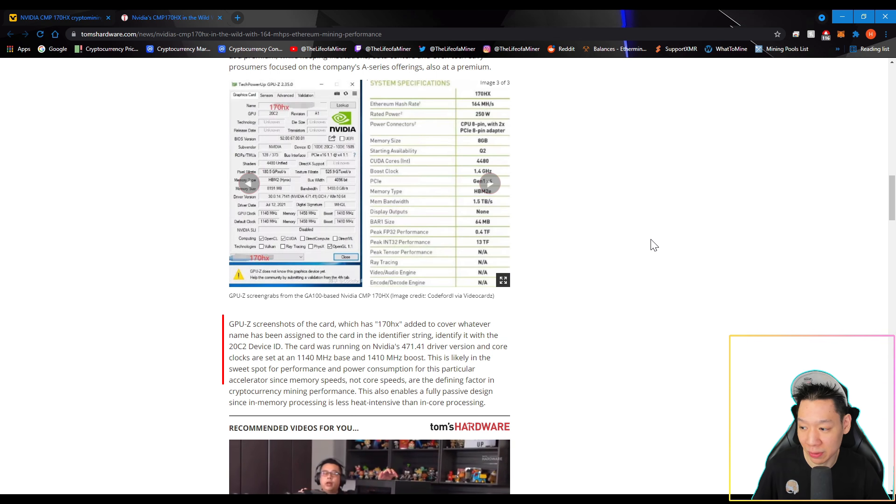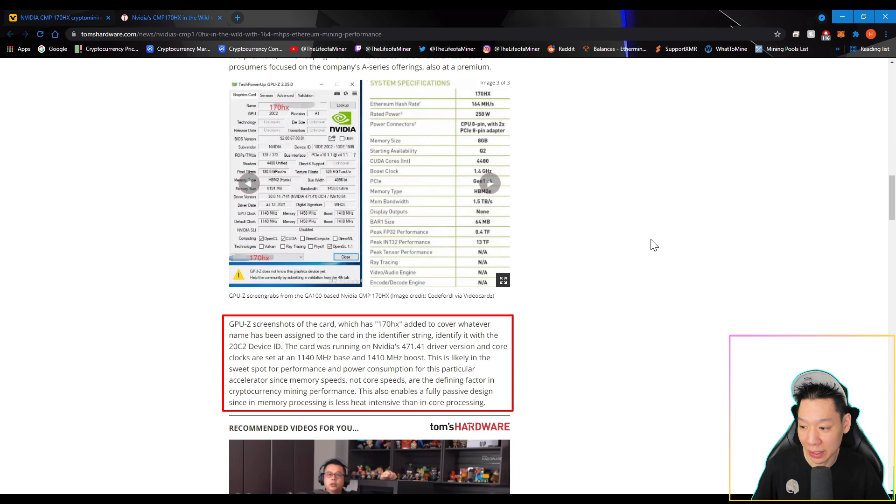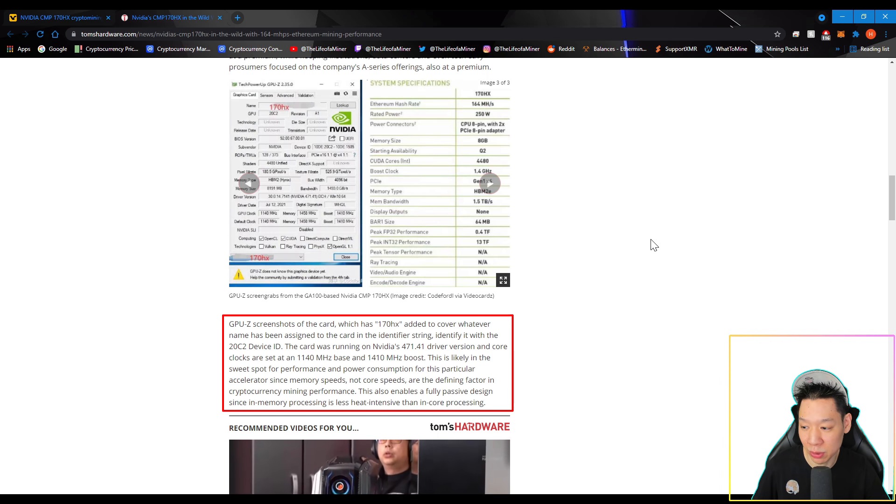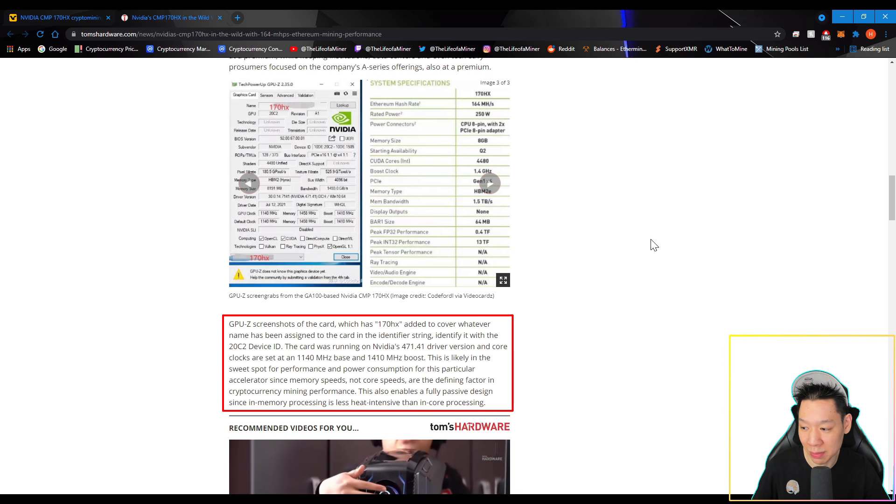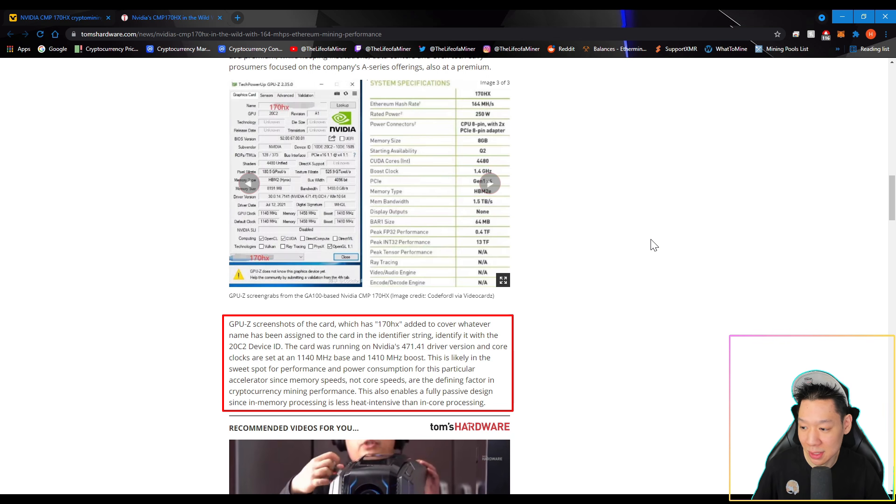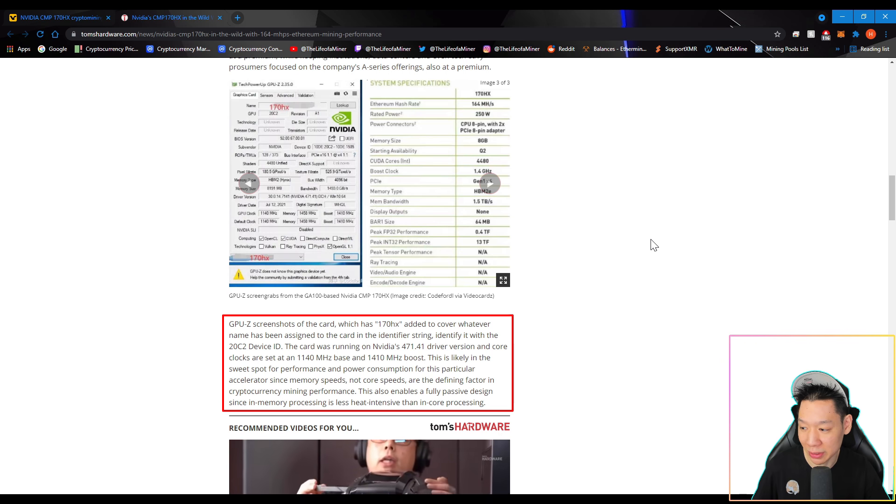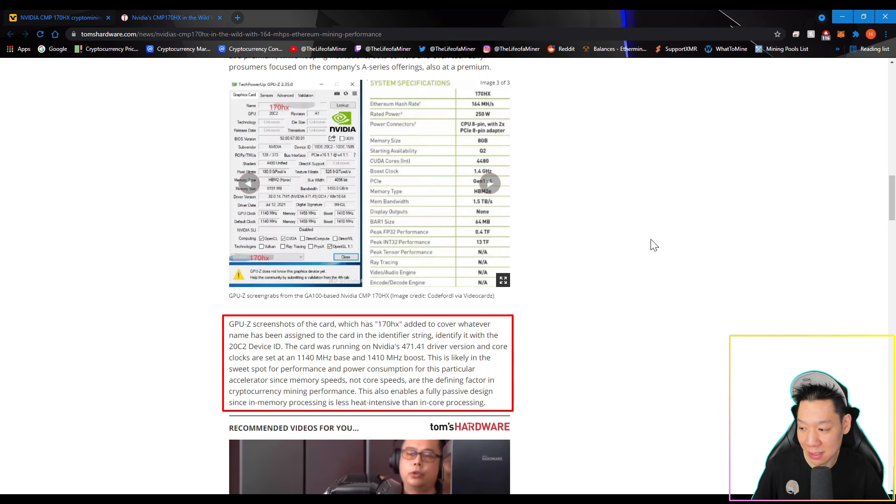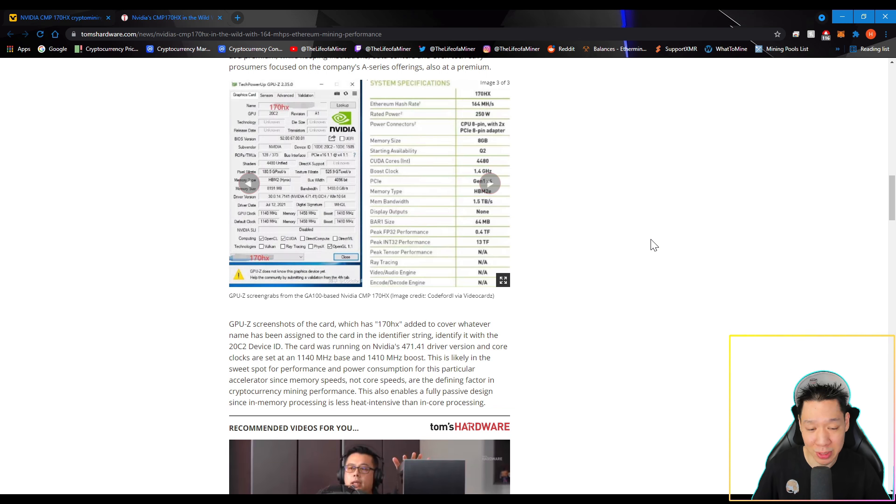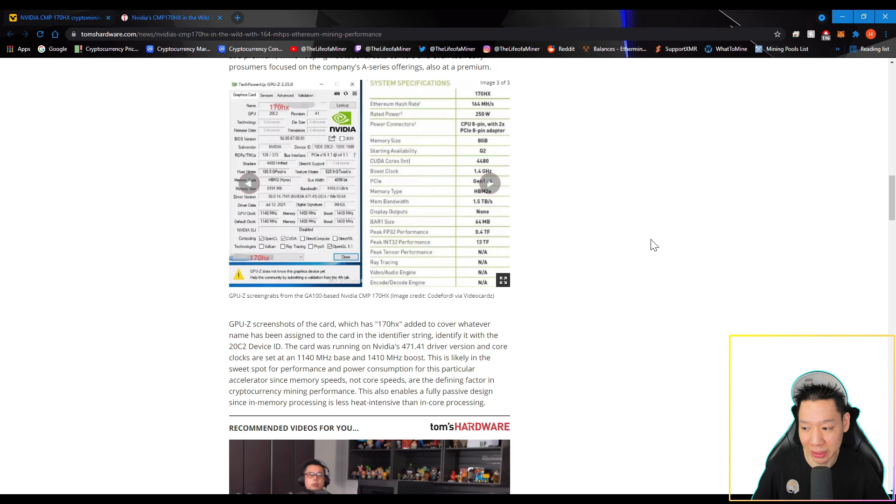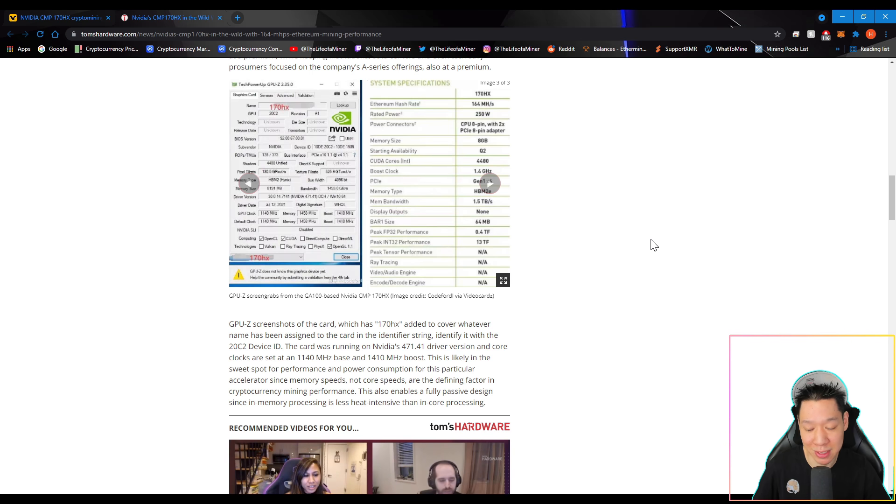So continue reading. GPU-Z screenshot of the card, which has 170HX added to cover whatever name has been assigned to the card in the identifier string. Identify it with the 20C2 device ID. The card was running on NVIDIA's 471.40 driver version. The core clocks are set to 1140 megahertz base and 1410 megahertz boost. This is likely in the sweet spot for the performance and power consumption for this particular accelerator, since more memory speeds are the defining factor in cryptocurrency mining performance. This also enables fully passive design, since in memory processing is less heat intensive than in core processing. So like I mentioned before, this card may be only good for Ethereum mining, but for mining other algorithms or other coins, it's not going to be too great. Because the other algorithms/coins are more core intensive compared to memory.